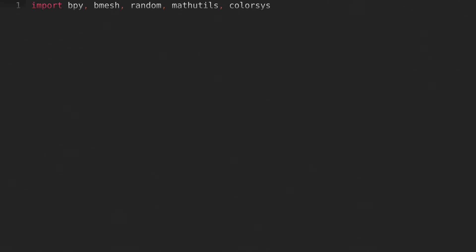To start with, we'll need to import some modules. We'll be using bpy, bmesh, random, math utils, and colorsys. Then we'll create some variables for configuration.